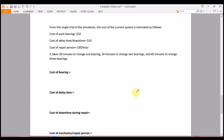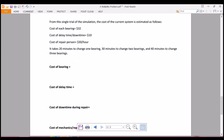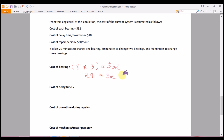Cost of bearings: we have 8 simulation runs with 3 bearings each, so 8 × 3 = 24 bearings total, at $32 each. That gives 24 × $32 = $768.